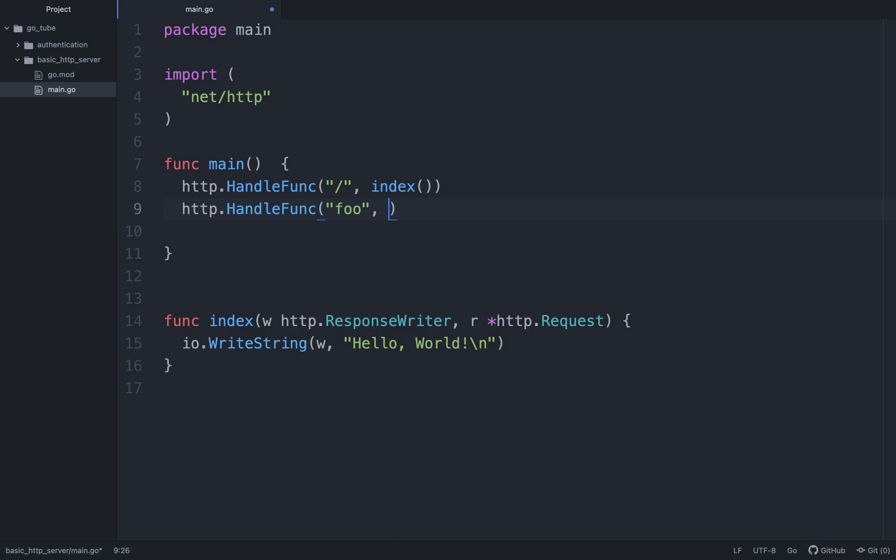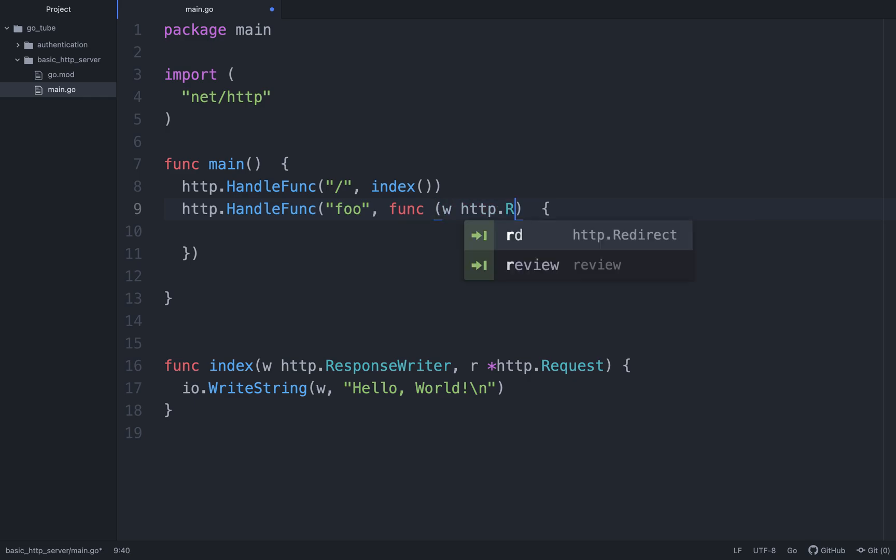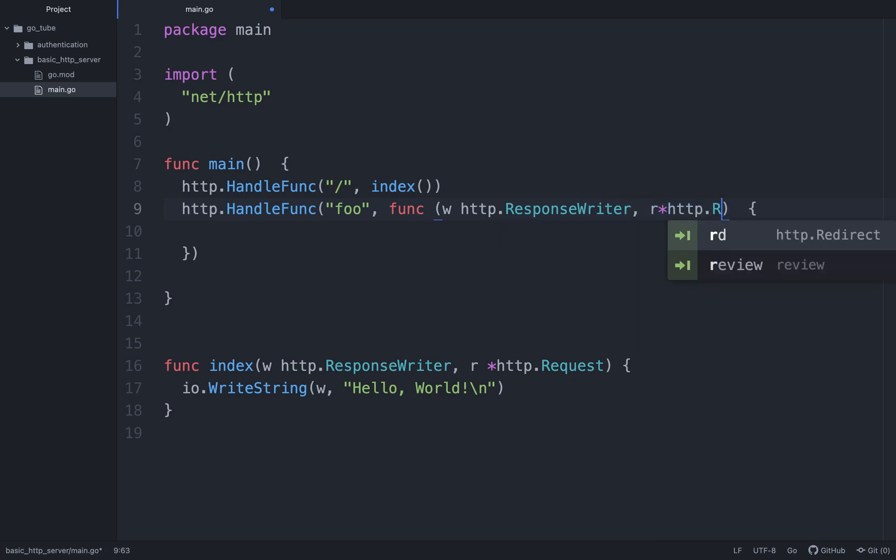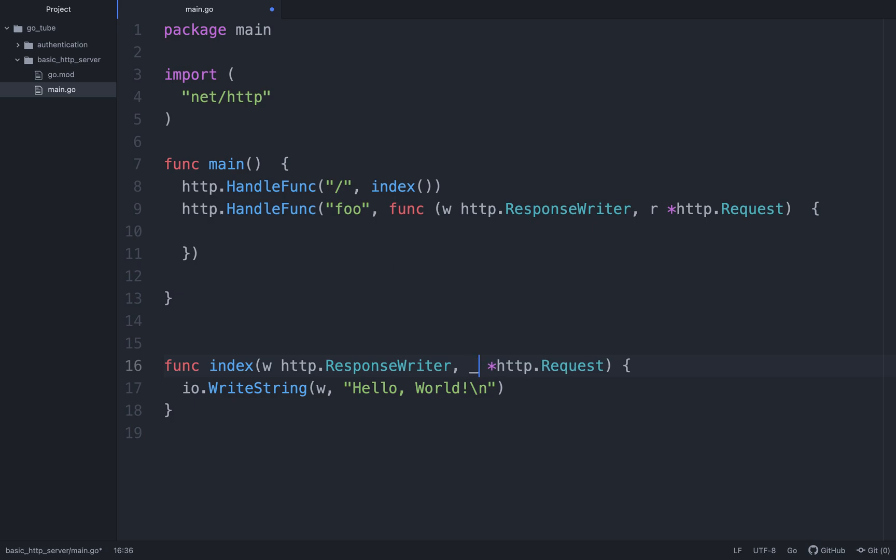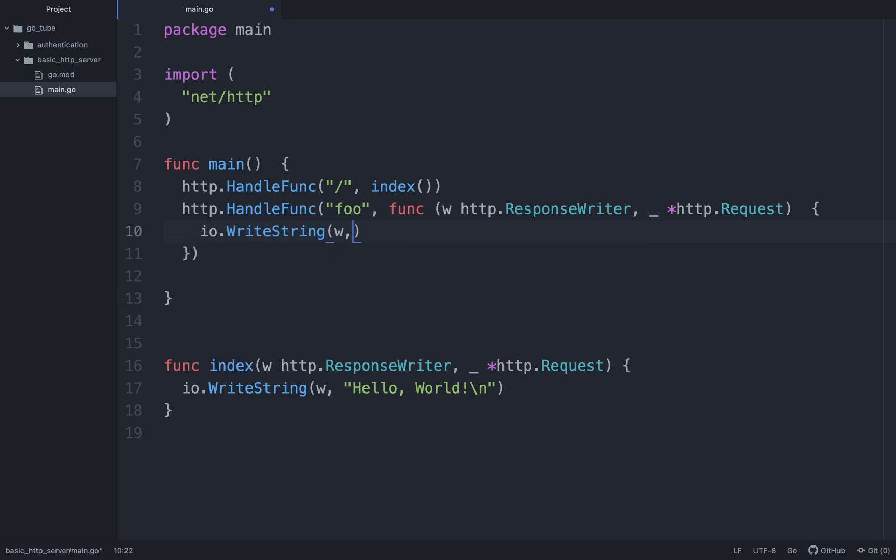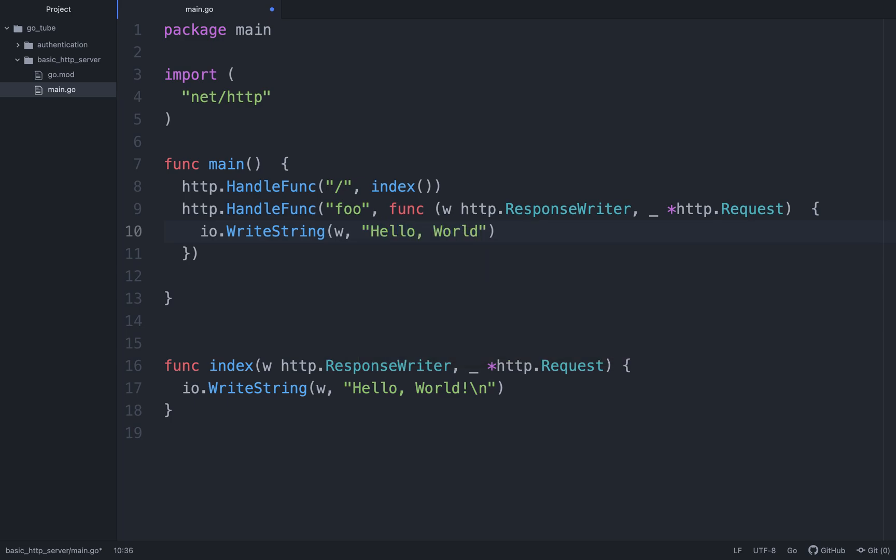So we can do http.HandleFunc. We'll call this foo. We'll do an anonymous function, so func, and it just takes the arguments w http.ResponseWriter, r points to http.Request. Actually, before I forget, we're going to get an error right now because we're not accessing this request object, so we can turn that to an underscore. And this will just do io.WriteString w comma Hello comma World exclamation point.